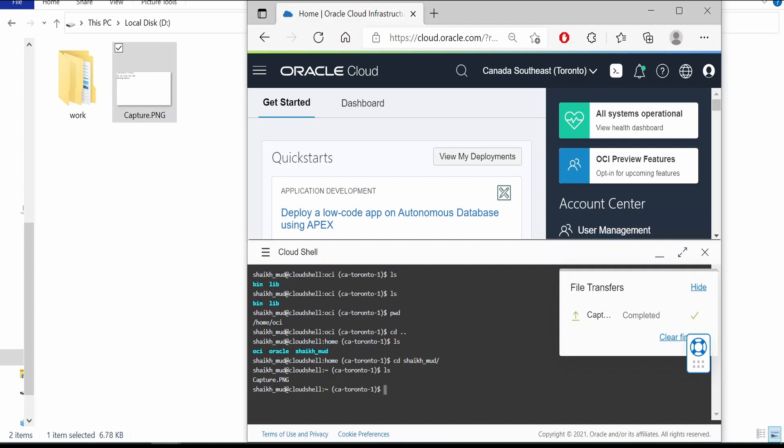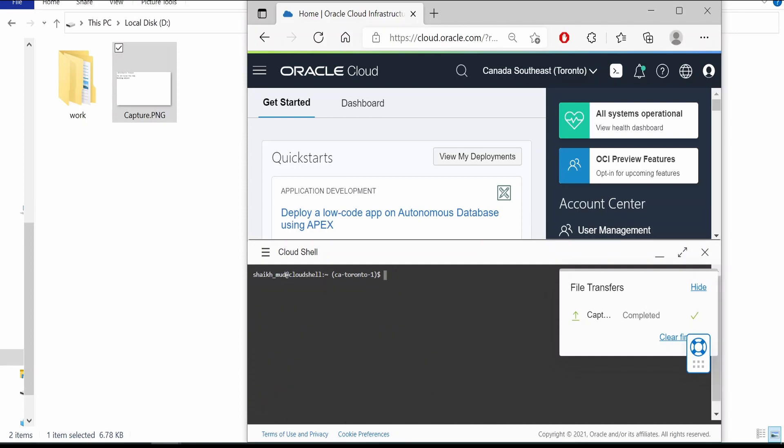Let me delete this file. Okay, now there is no more file.